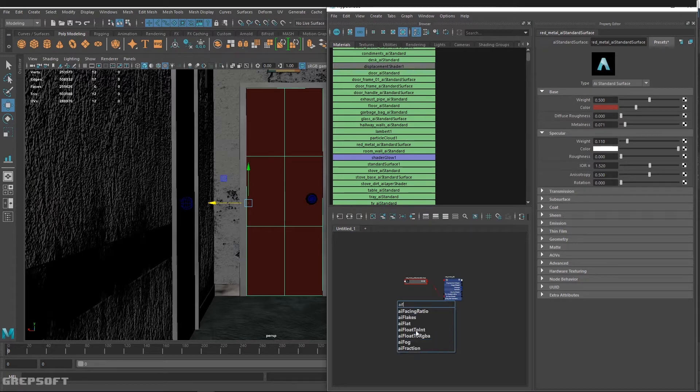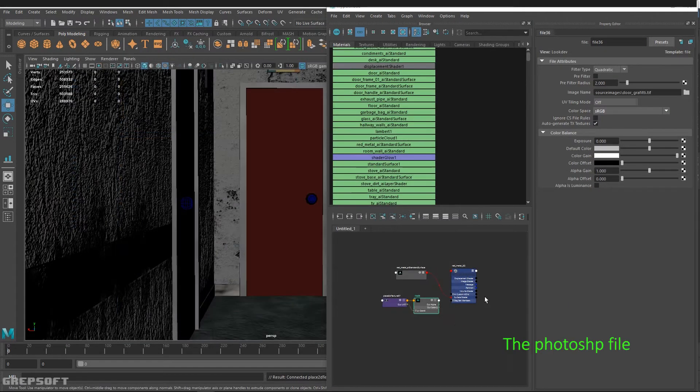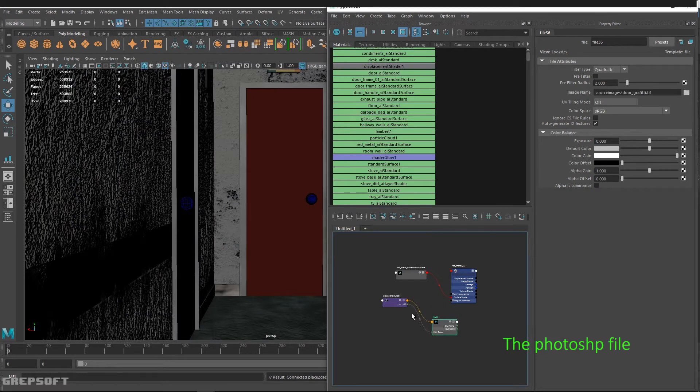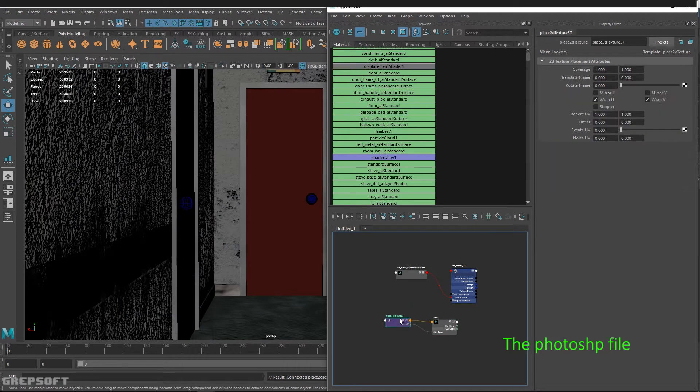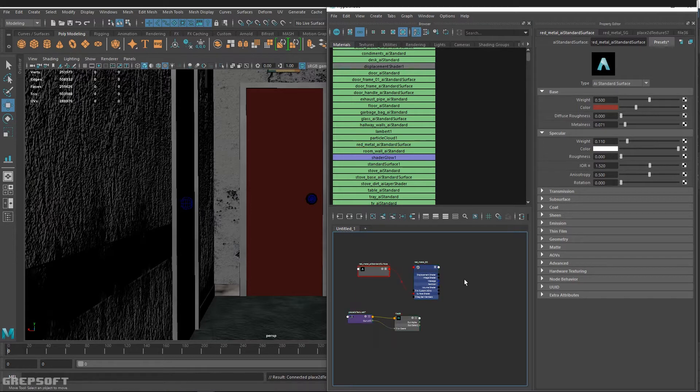I'll bring in a file texture. So now I have these two. I'll move them over to the side and then I'll bring in a layer shader.